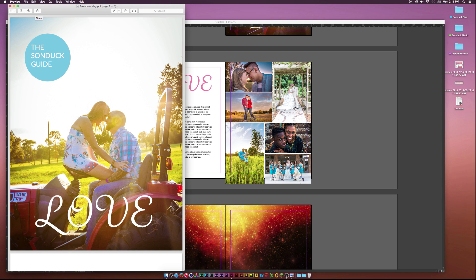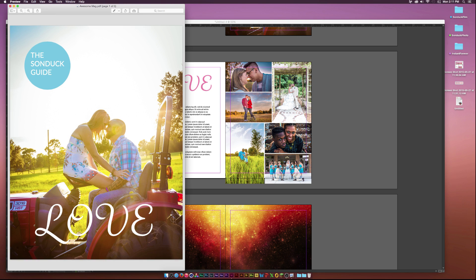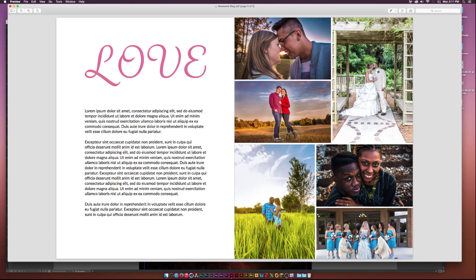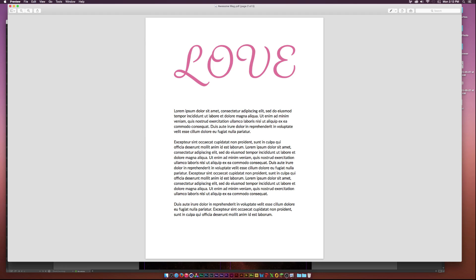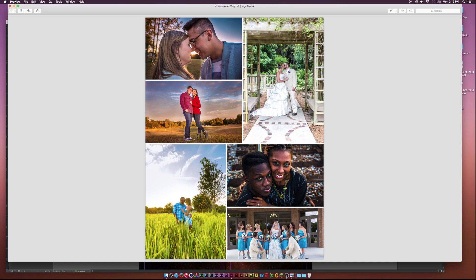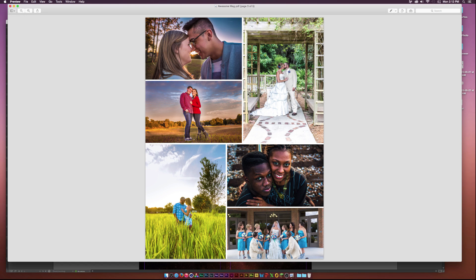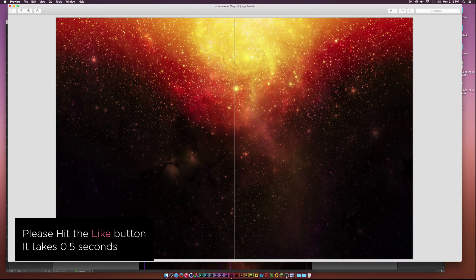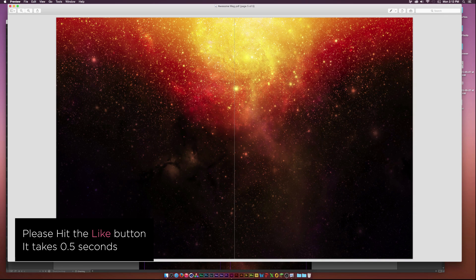InDesign exported our PDF. I'm just going to go up to two pages. So we've used two pages here. Basically here's our cover. Here's our inside. And this is a two page spread. We can view it as single page. Two pages is usually how I view my InDesign documents.